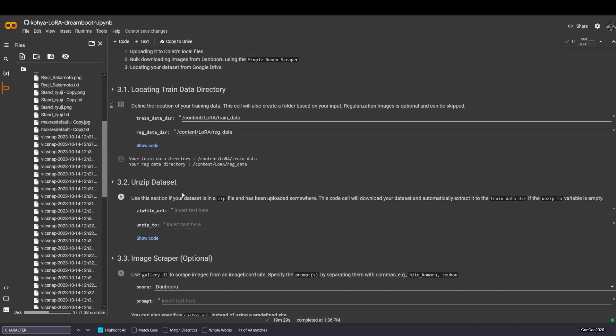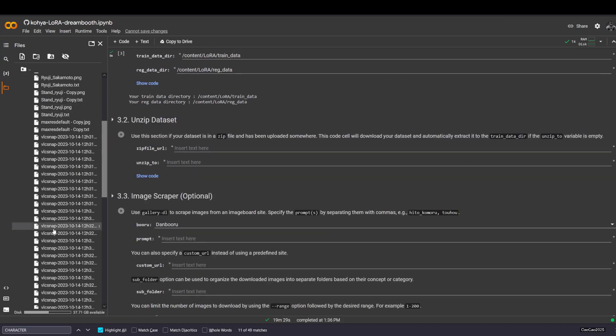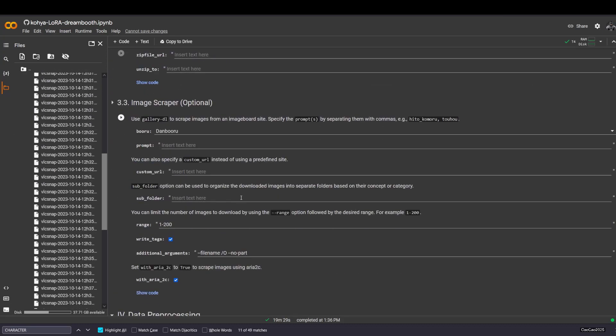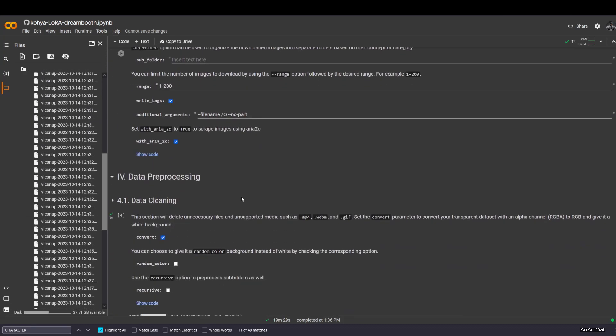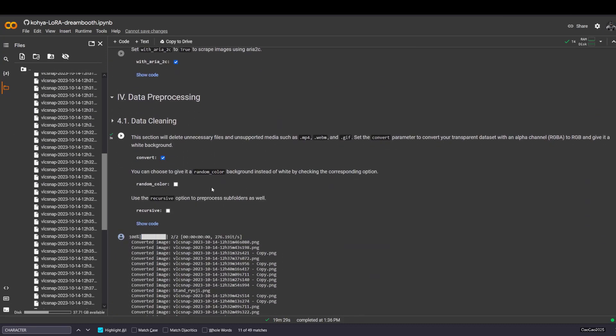After the upload is finished, you're gonna have all the image here. Now you do data cleaning, just press this. If you have mp4, webm, and gif, it's gonna be removed.